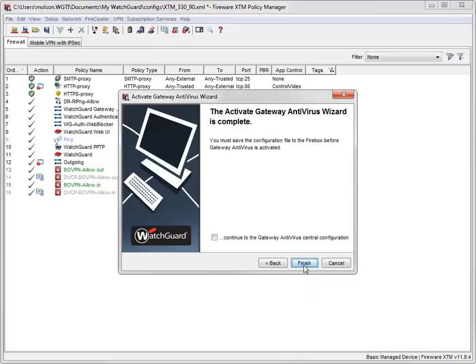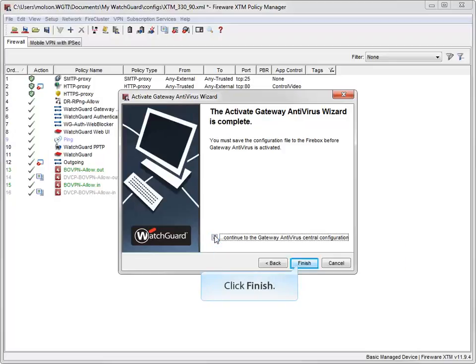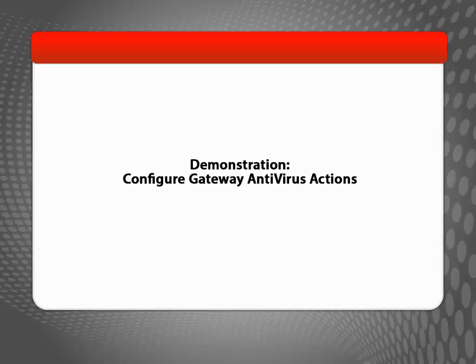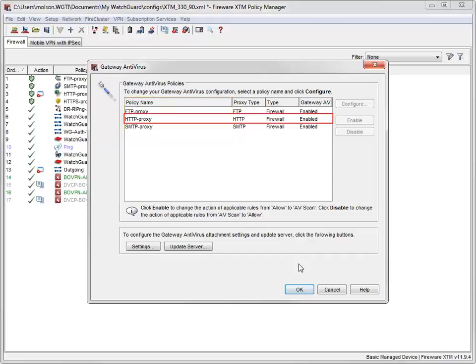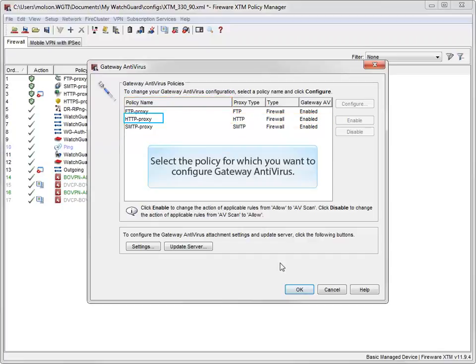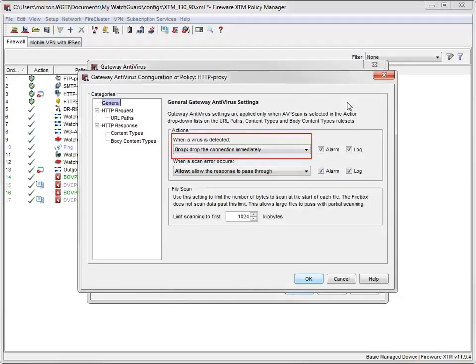To verify and customize what actions the Gateway AV service will take when it finds a virus, click here before clicking Finish. Now that Gateway Antivirus is activated, I can start configuring it. I'll select the policy I want to look more closely at — in this case, the HTTP proxy policy. Here is where you select the action Gateway AV will take if a virus is detected in a file, web page, or web upload.